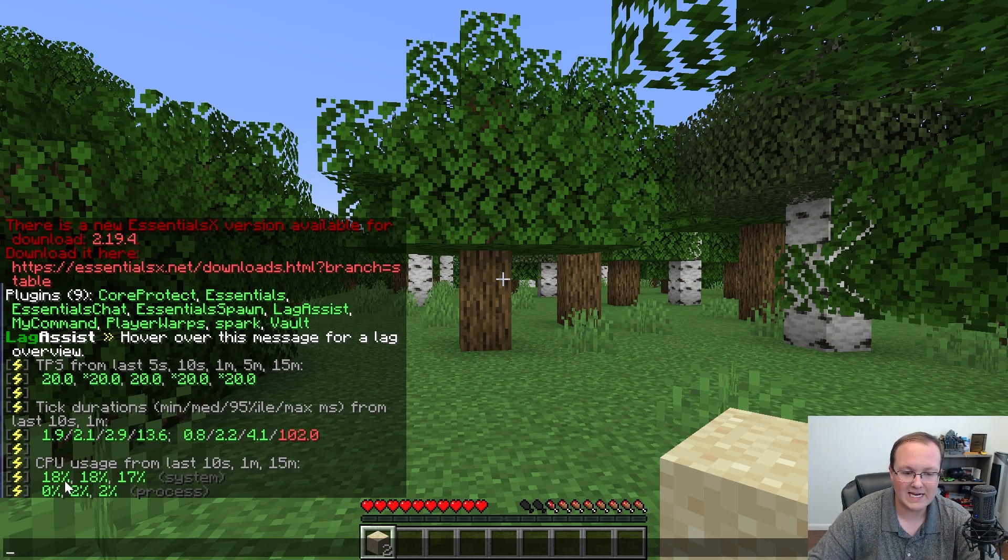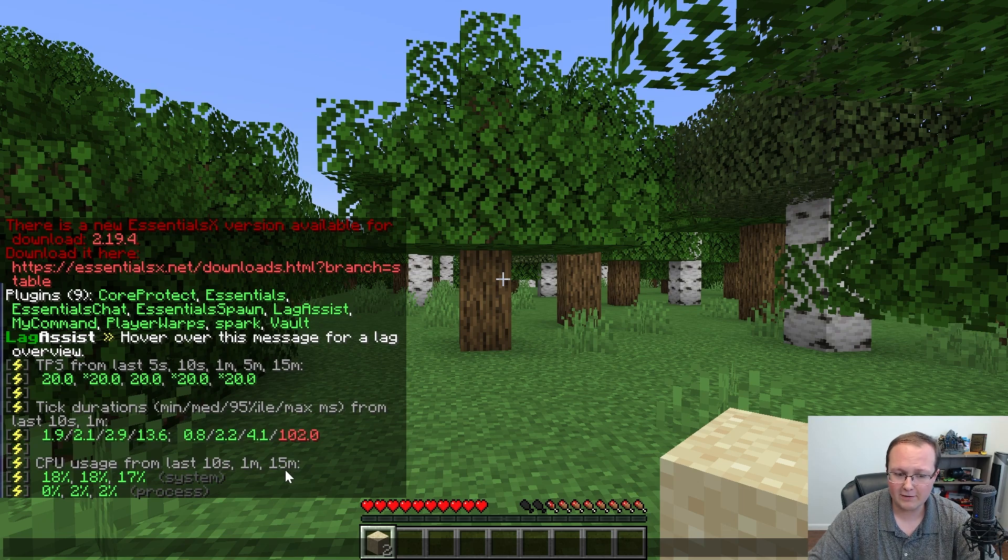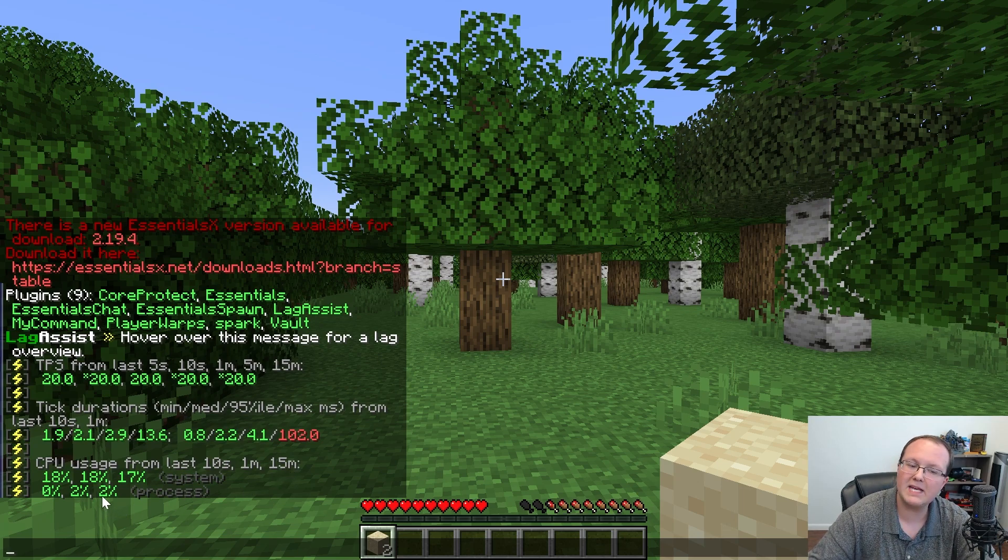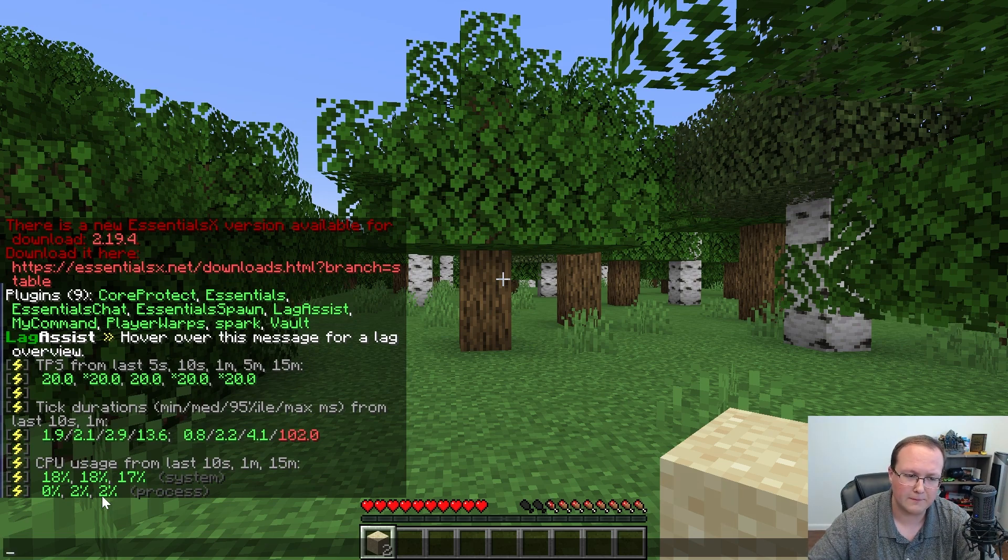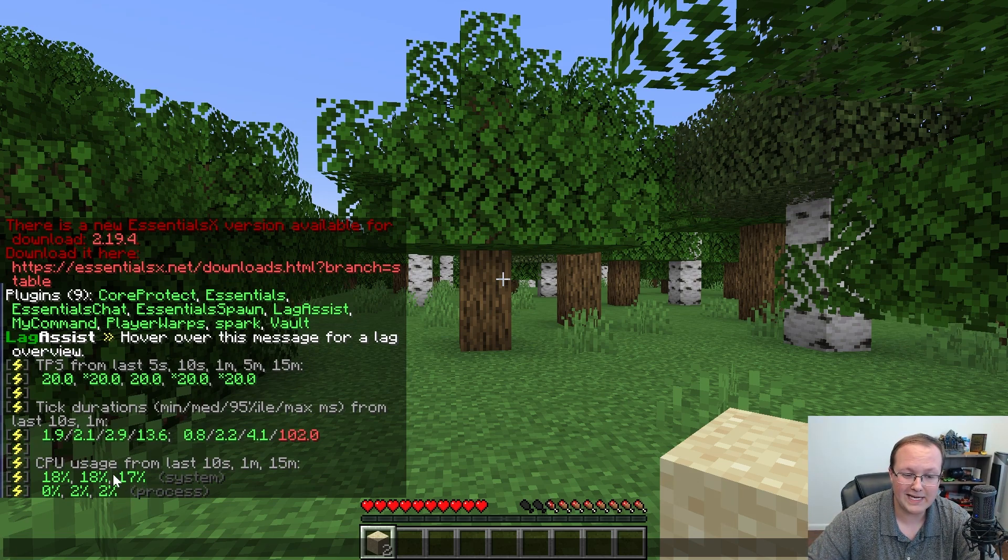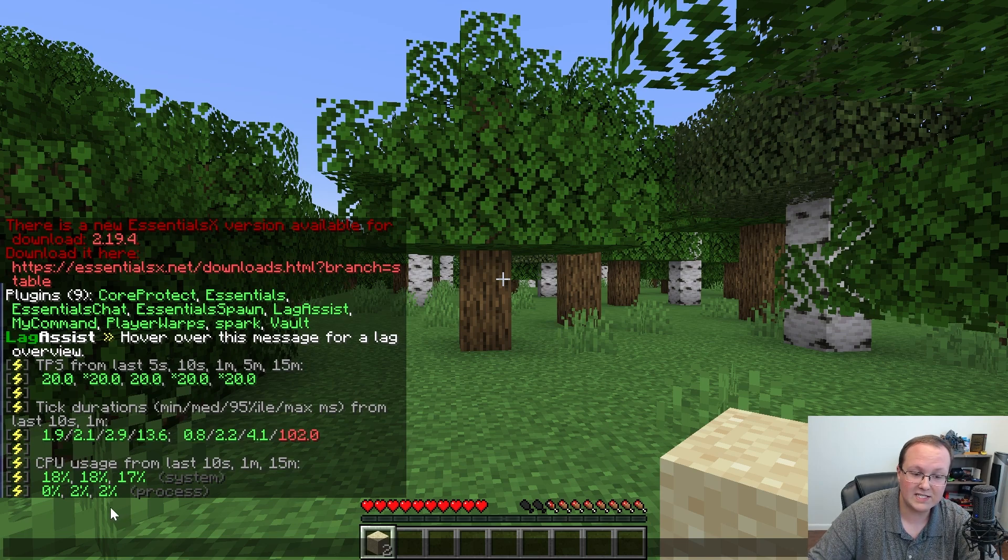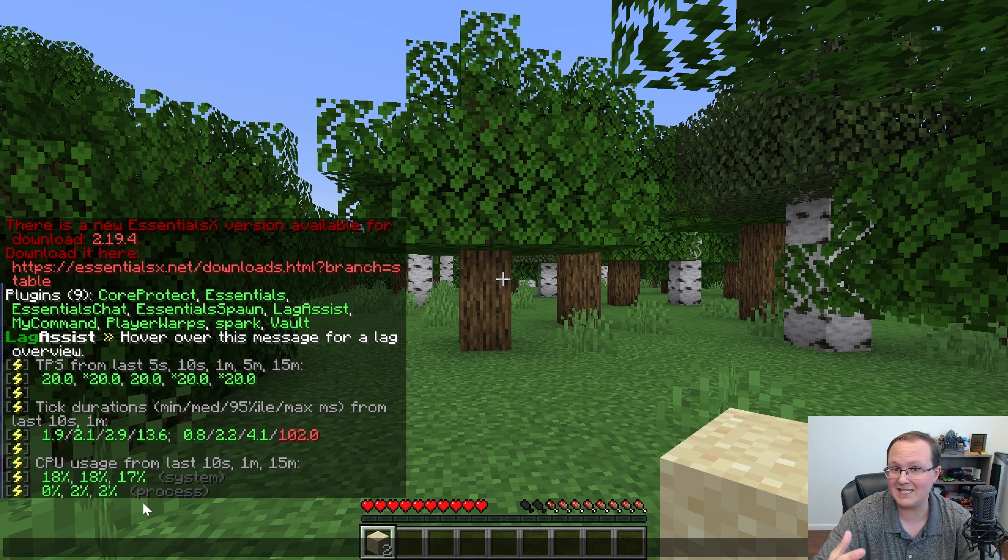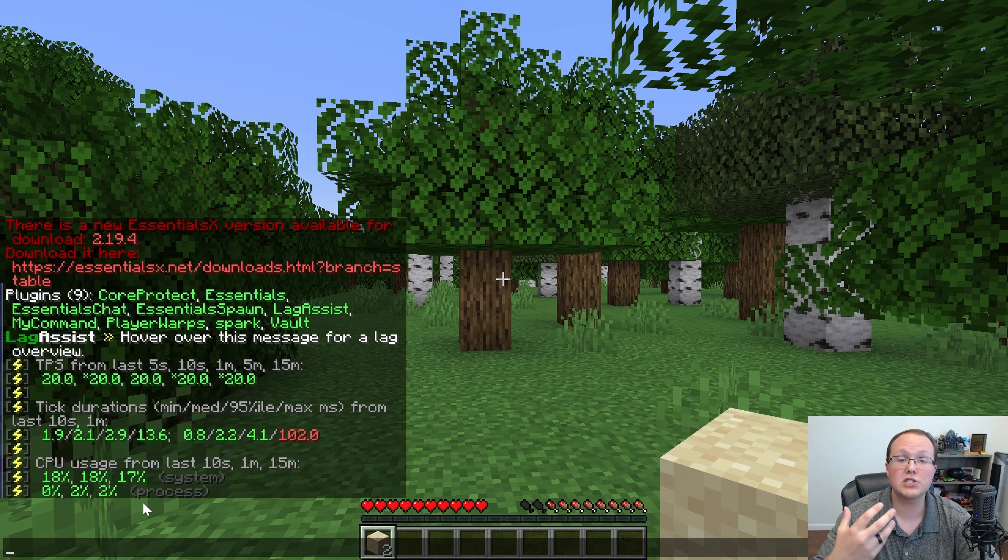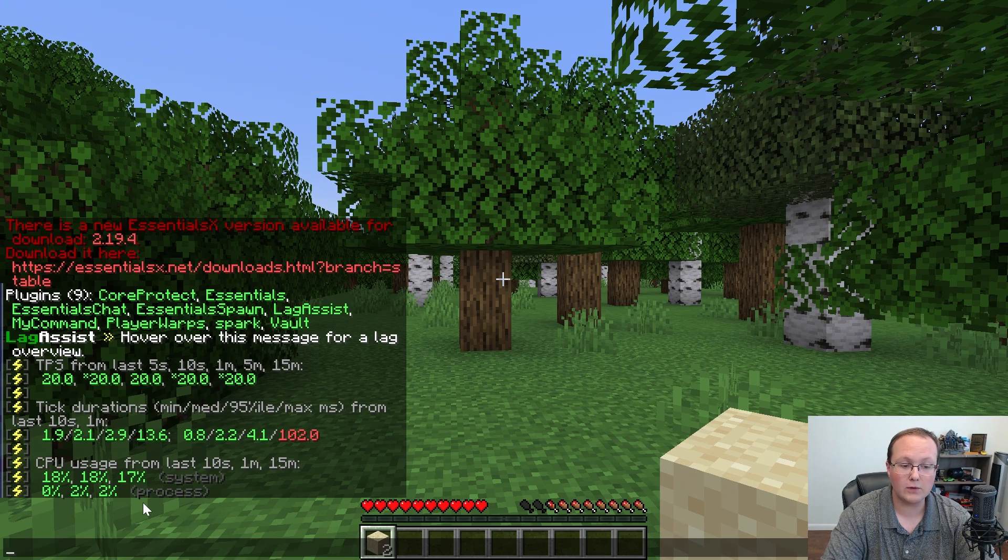But Minecraft's not using much. Over the last 15 minutes, just 2% of my CPU. So not too bad, and it's a way that you can easily get these insights right away. If you see this spiking, like your process is using 100% of your CPU, obviously you're having a CPU-related lag issue, which Spark can also help you diagnose. So to do that, you want to run slash Spark space Profiler, and then hit Enter.